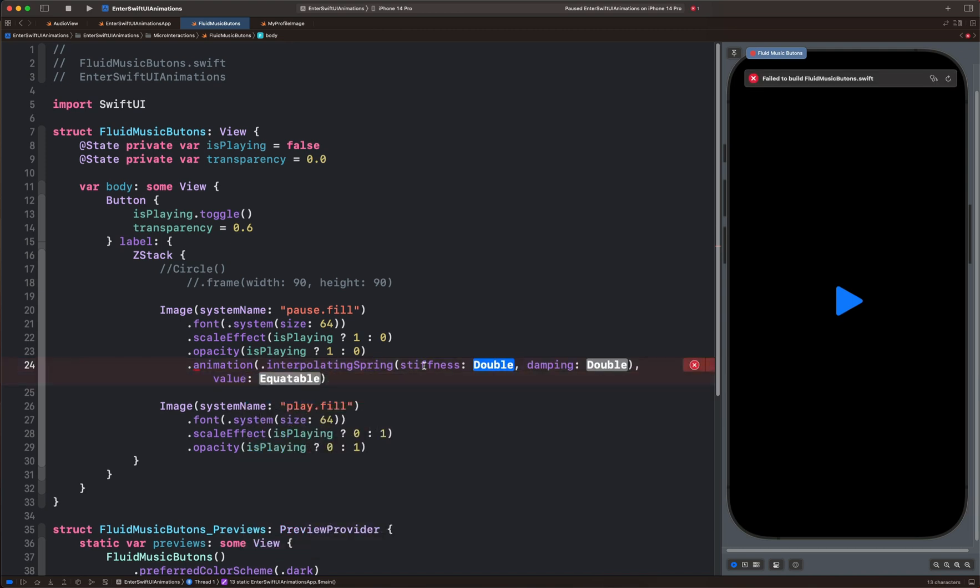We have the interpolating spring that has stiffness and damping. Let's set the stiffness to 170 and the damping to, for example, 15.